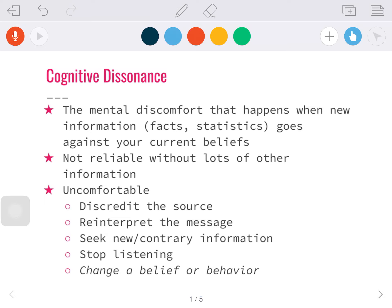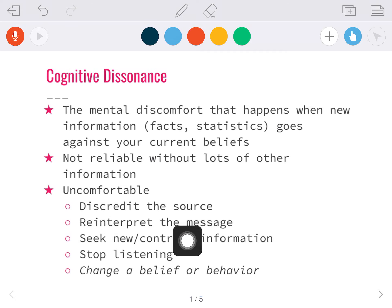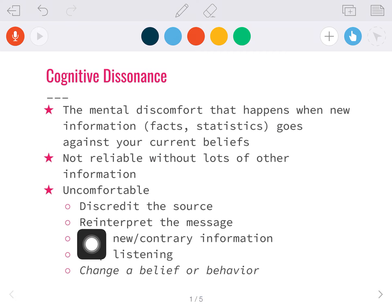Some ways that you deal with cognitive dissonance in order to hang on to your old beliefs: you might discredit the source — 'they're just wrong, they're dumb, I don't have to believe what they have to say' — or you might reinterpret their message and decide they weren't saying what you thought they were saying.